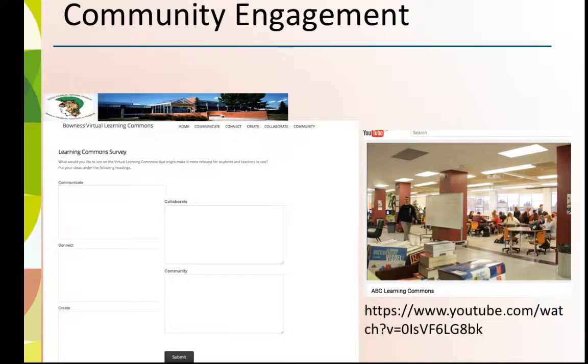Engage your community through your virtual Learning Commons. Survey the community and have students help create an info page for parents about the Learning Commons, or a video.